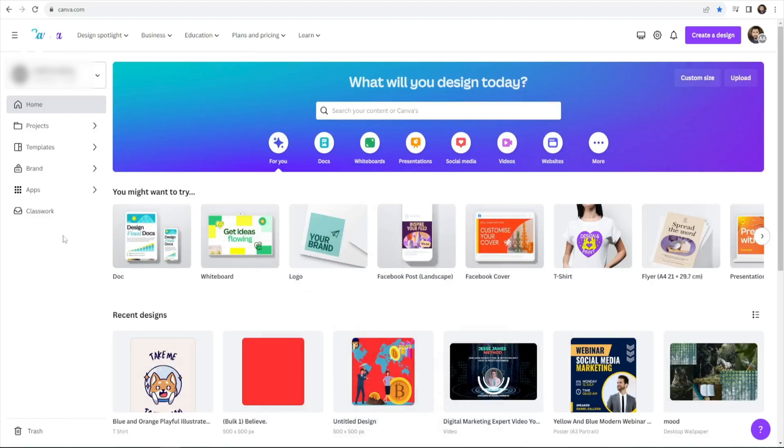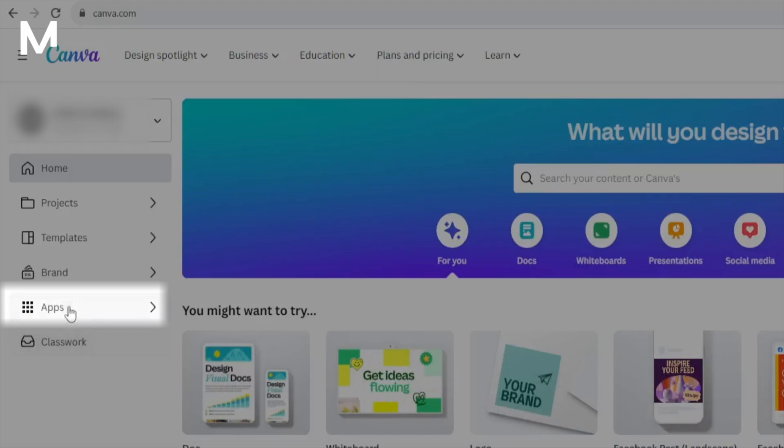Now it's possible to use different apps like DALI in Canva. These additions are a testament to Canva's commitment to providing a dynamic and ever-evolving platform for its users. To explore these apps, simply navigate to your Canva home screen and click on the Apps tab, where a world of creative possibilities awaits.